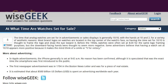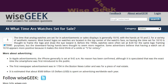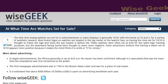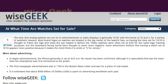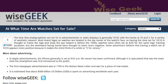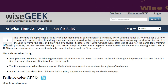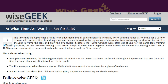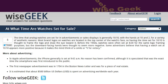The time that analog watches are set for in advertisements or sales displays is generally 10 past 10, with the hands at 10 and 2 for a variety of aesthetic reasons. Most brand logos on watches are located in the top center of the watch's face, so having the time set to 10:10 is thought to frame the logo and draw the eye toward it.